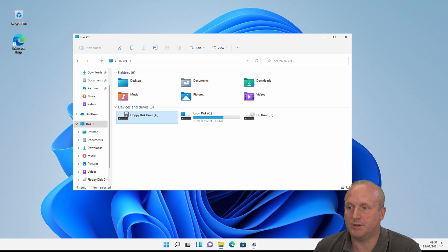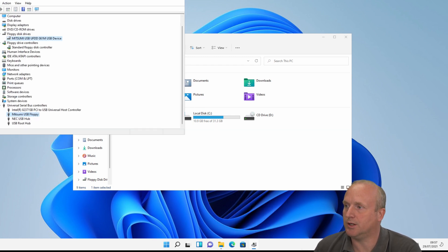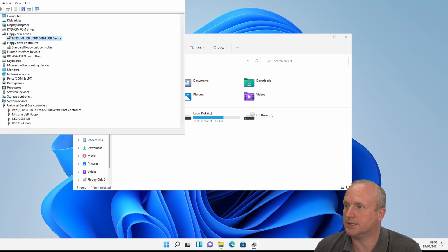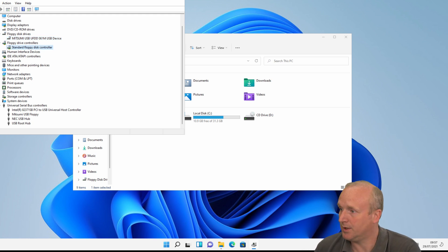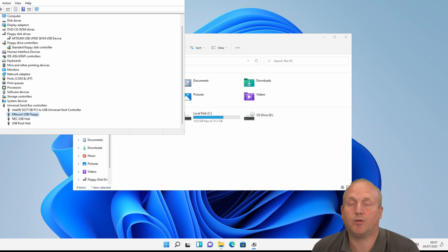We also open up device manager. We can see we've got a floppy disk drive connected, a standard floppy disk controller, and then the USB mass storage USB floppy disk drive.